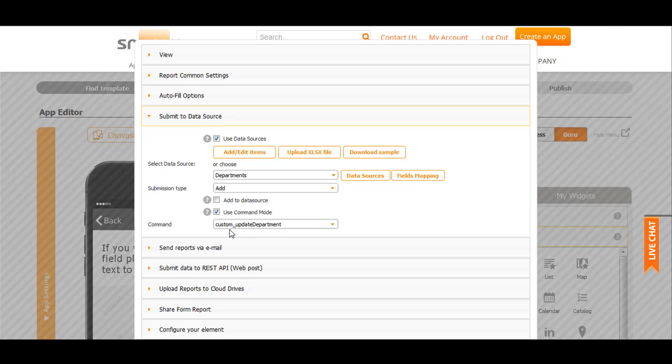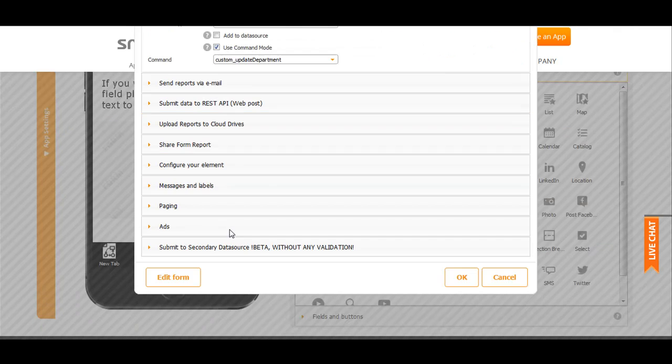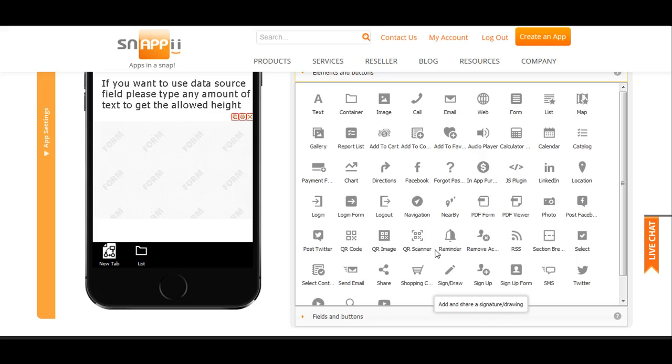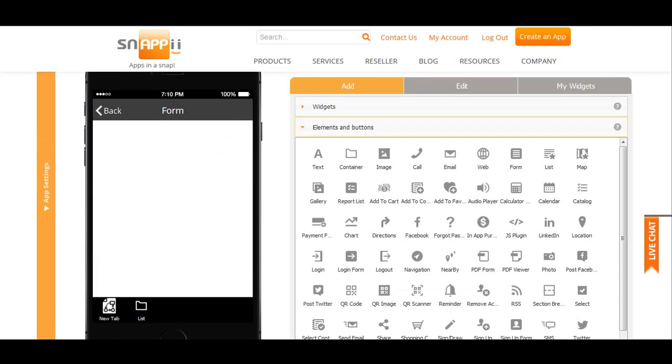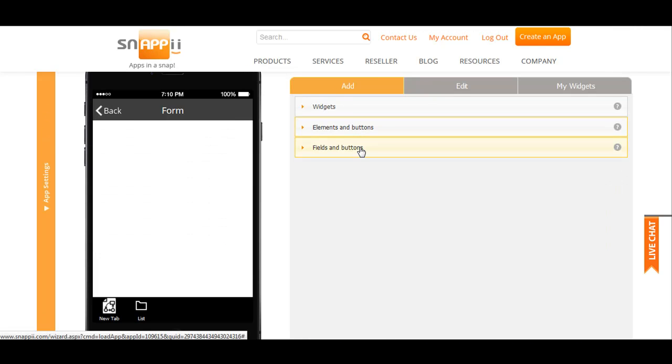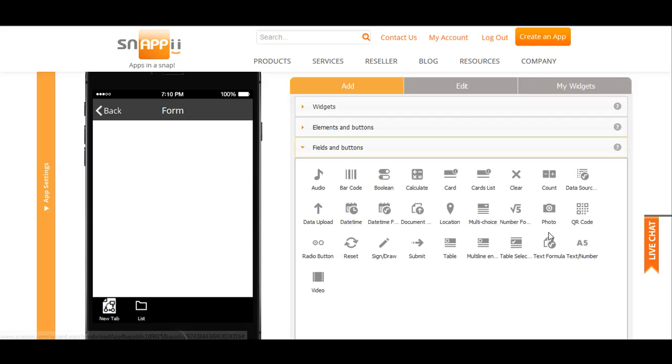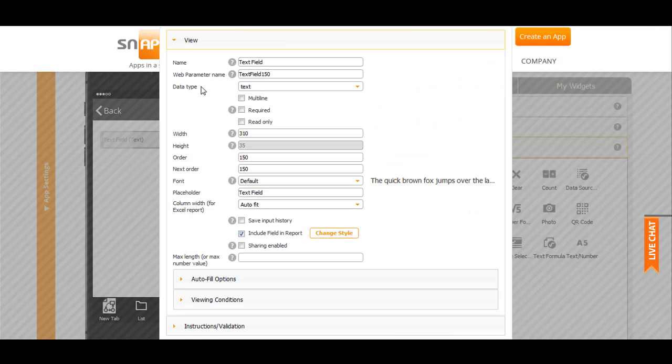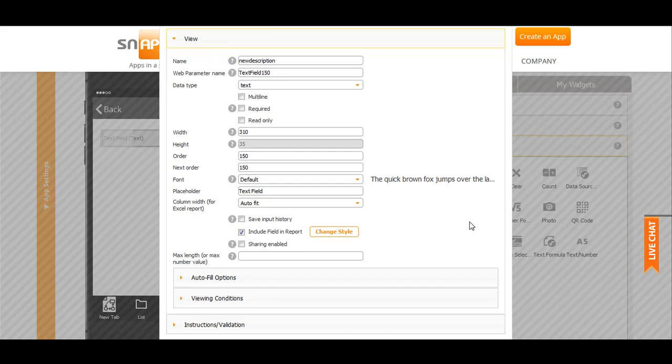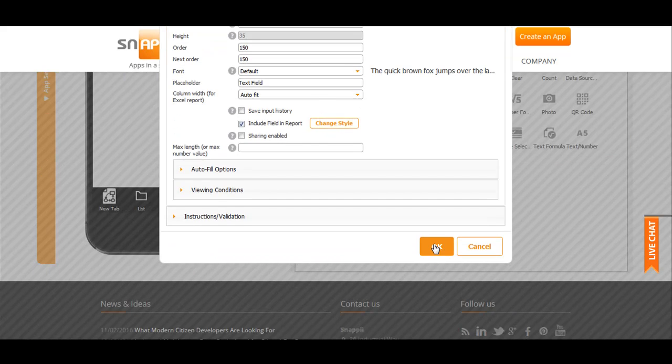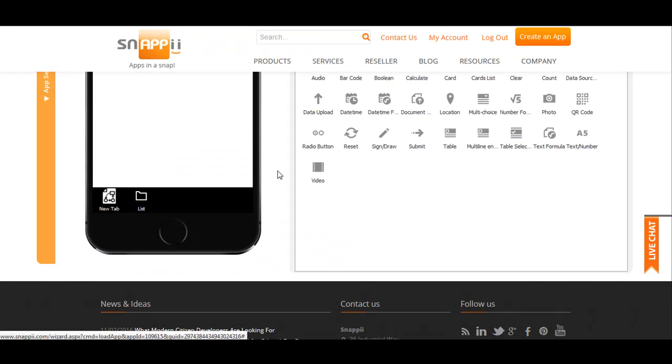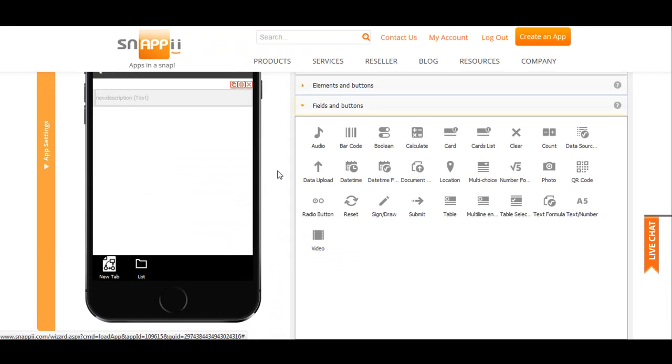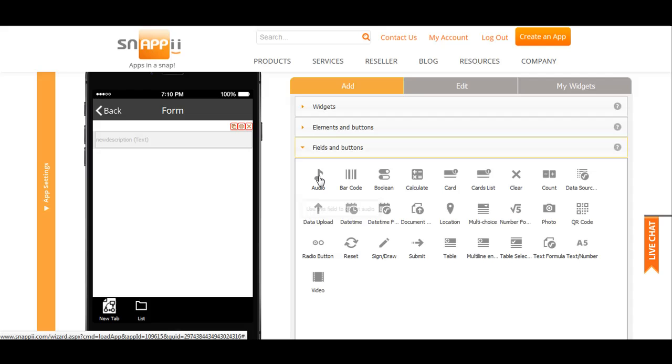New description. So double click the form and add a field. You should name it the same way: new description. Click OK and add submit button.